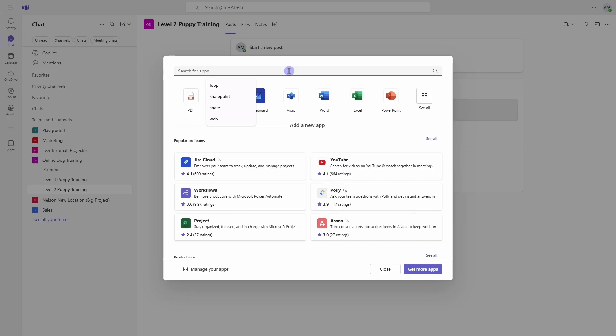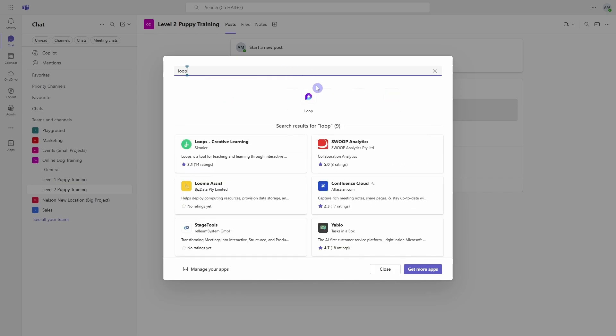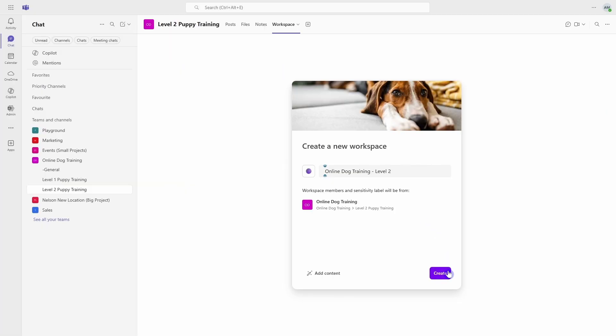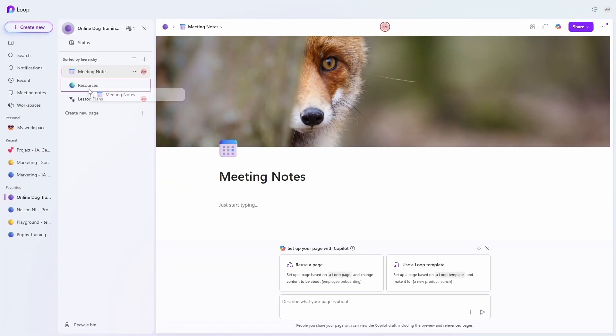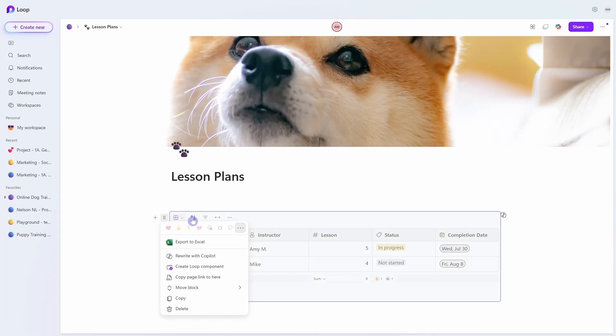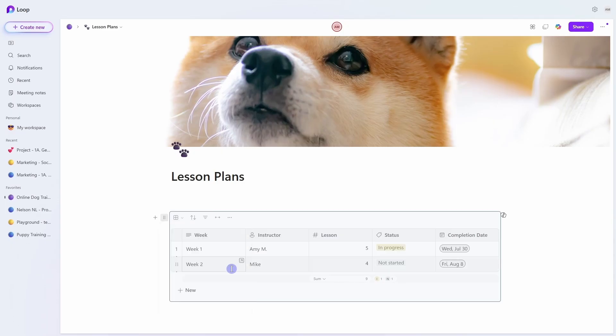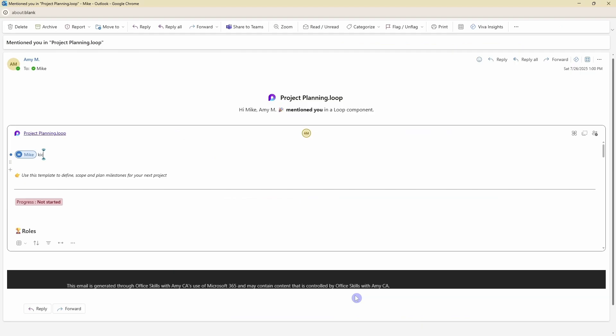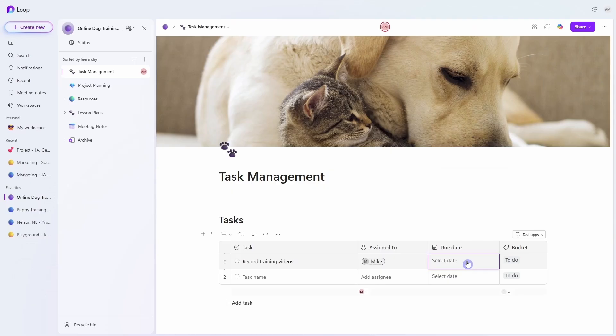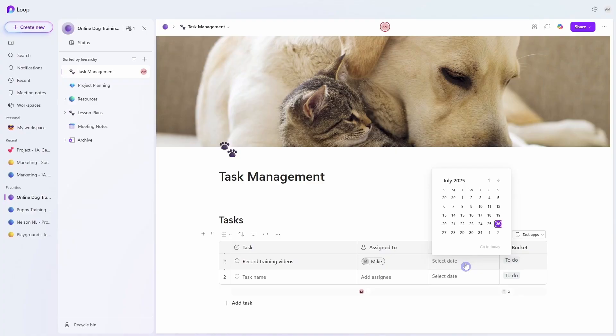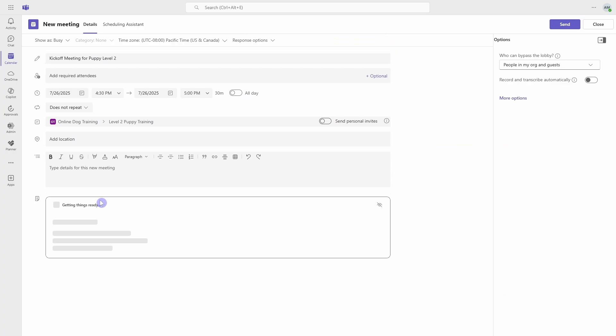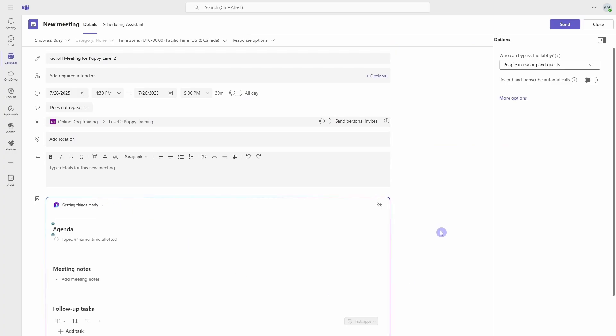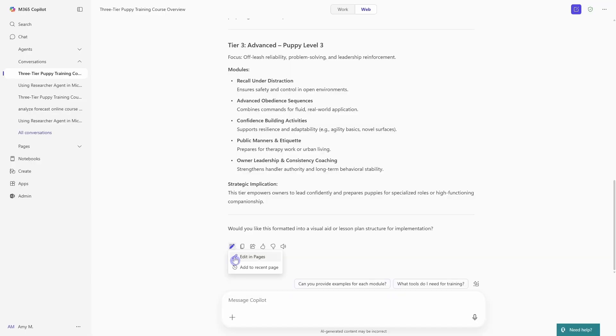We can now add a Microsoft Loop workspace directly into a team's channel where your team members can co-edit notes, tasks, and plans. And the best part is that they stay updated in real time across other 365 apps. Microsoft Loop is faster, more flexible, and it is built for teamwork and even makes collaboration a little bit fun.